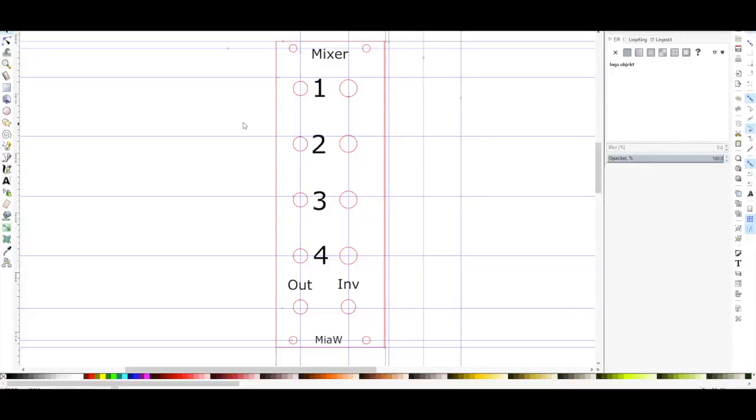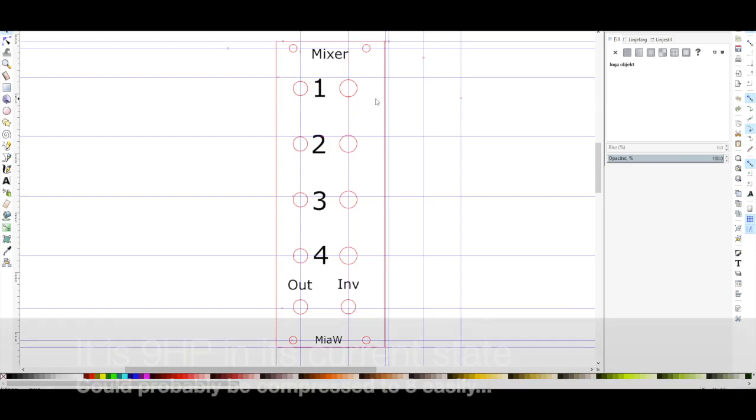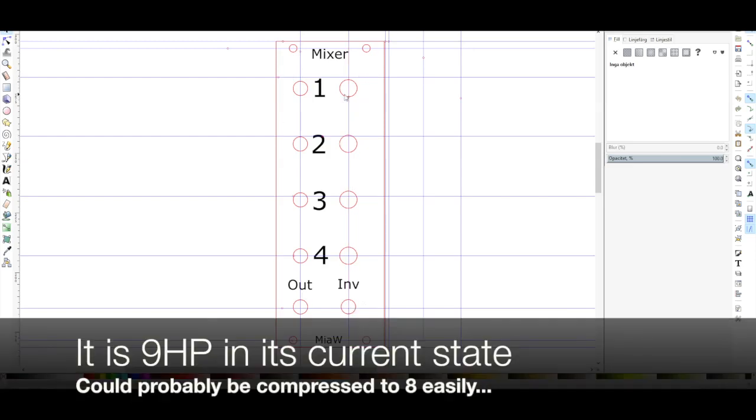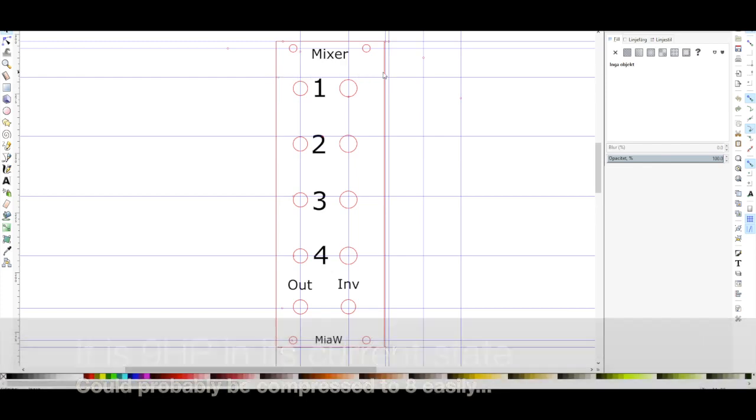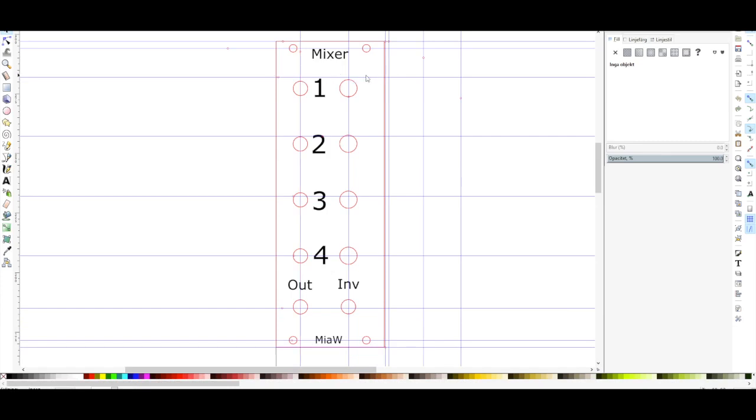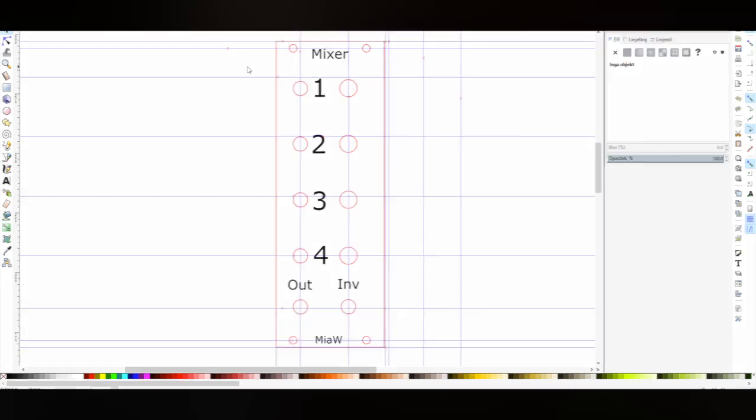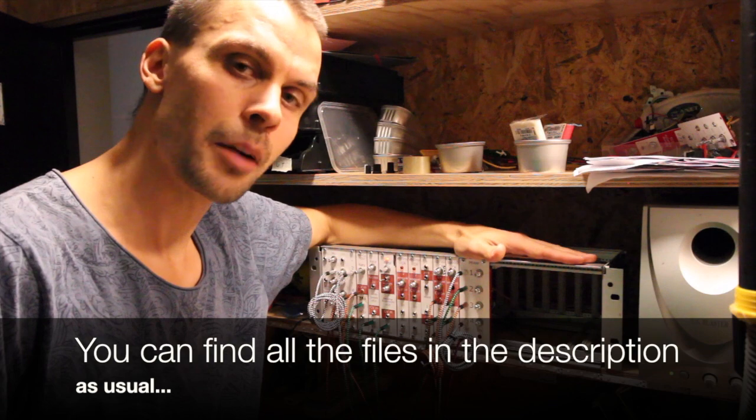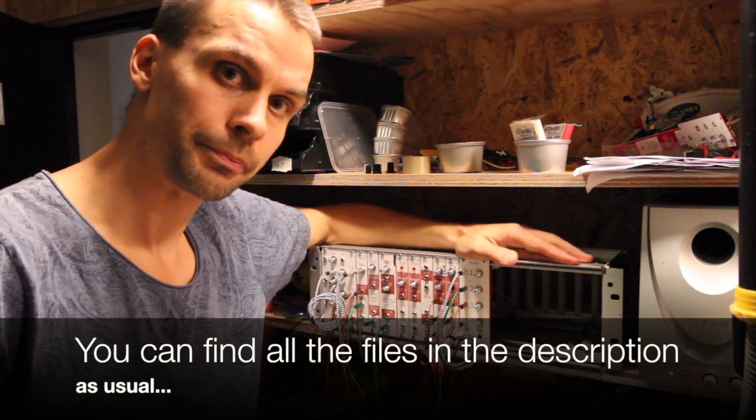And when we look at the panel of the mixer we have four inputs, an output and an inverted output. Again this one could probably be compressed a bit. The early panels that I made were quite a bit wider than they had to be but later on when I figured out how many modules I was going to build I had to compress them. And that is the unbuffered mixer.